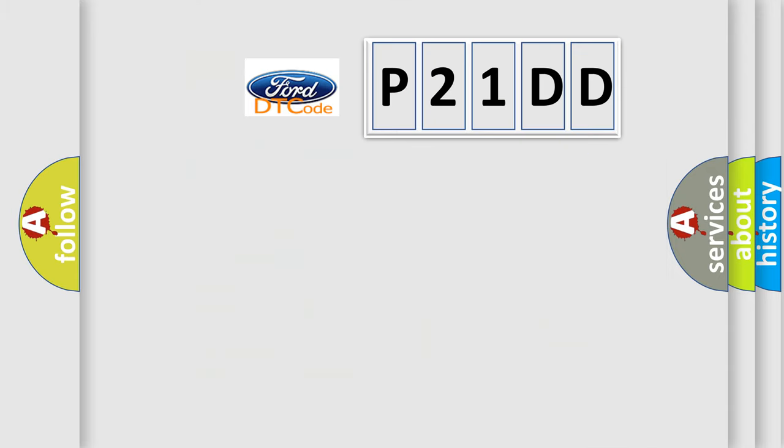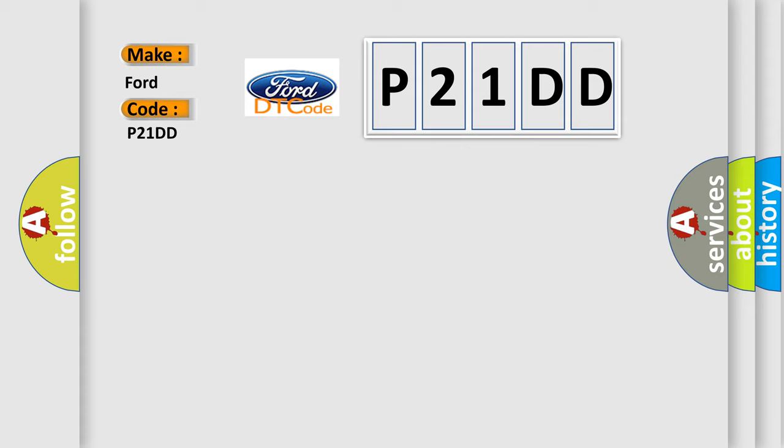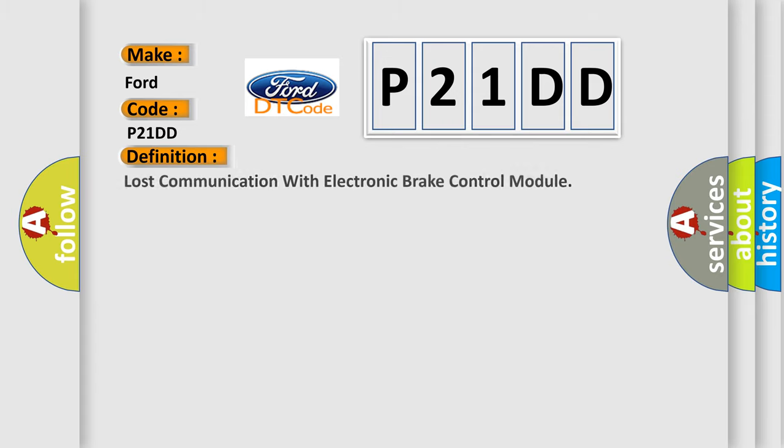So, what does the diagnostic trouble code P21DD interpret specifically for Infinity car manufacturers? The basic definition is: Lost communication with electronic brake control module.